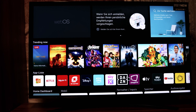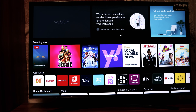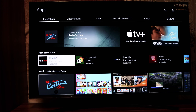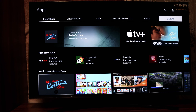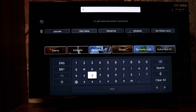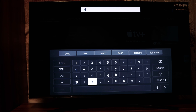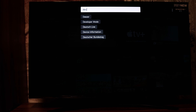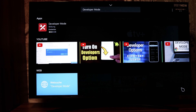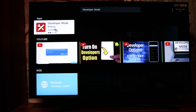Now go back to your TV, go to Apps, and open the App Store. When the App Store is open, go to the search button and search for the app with the name 'developer'. Type 'developer' and you will find 'Developer Mode' here.